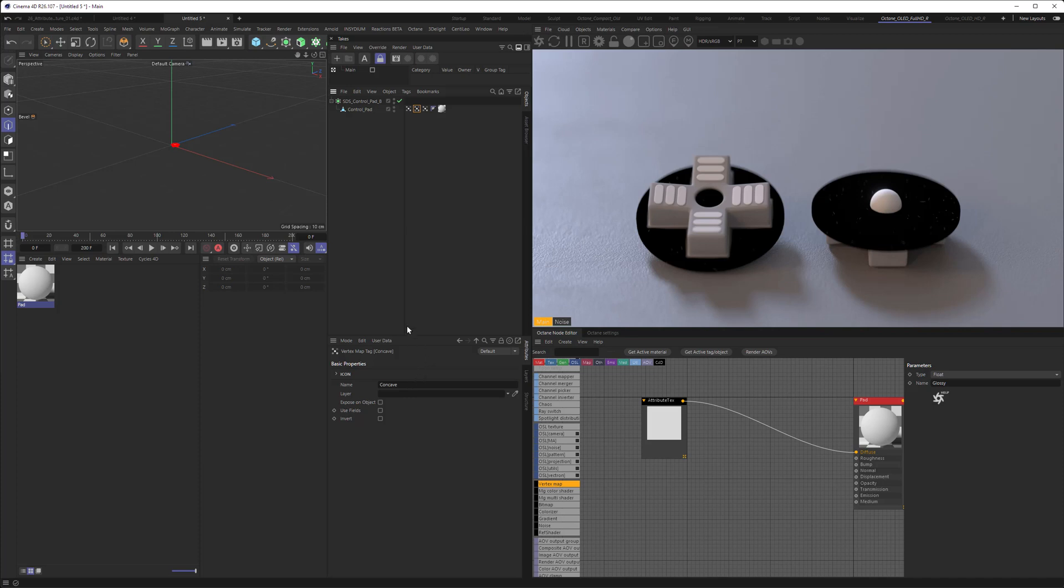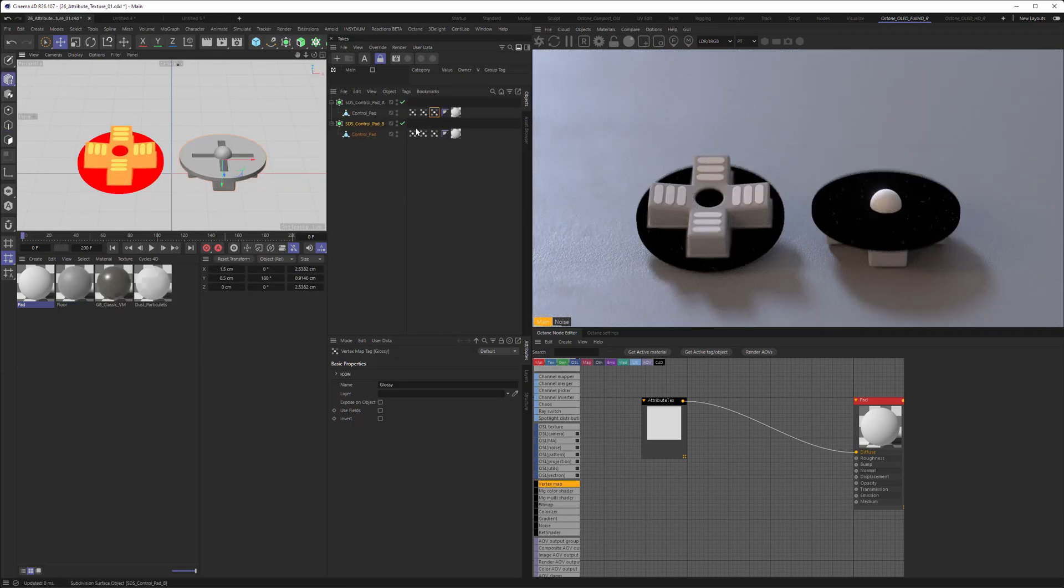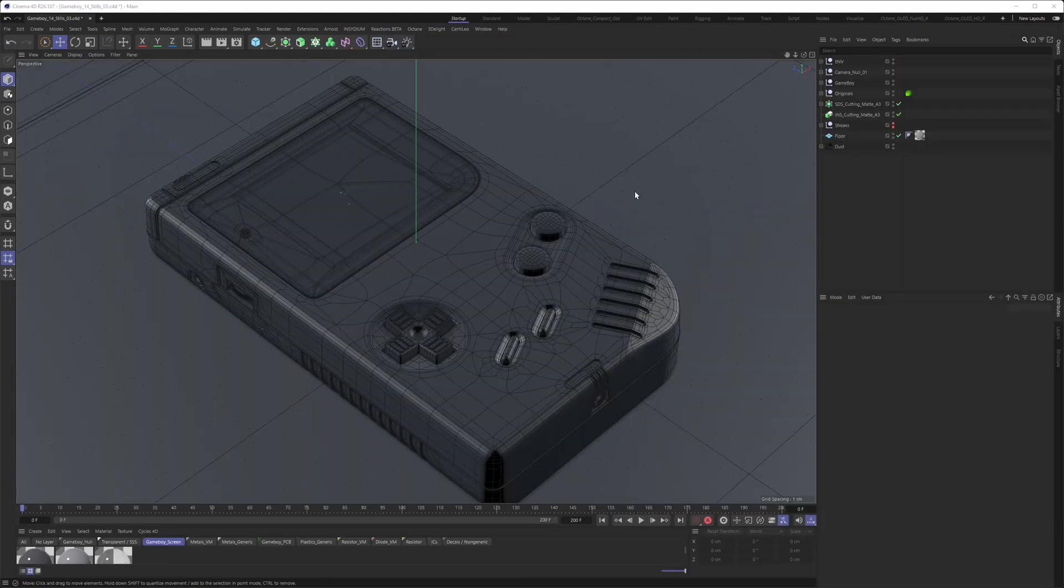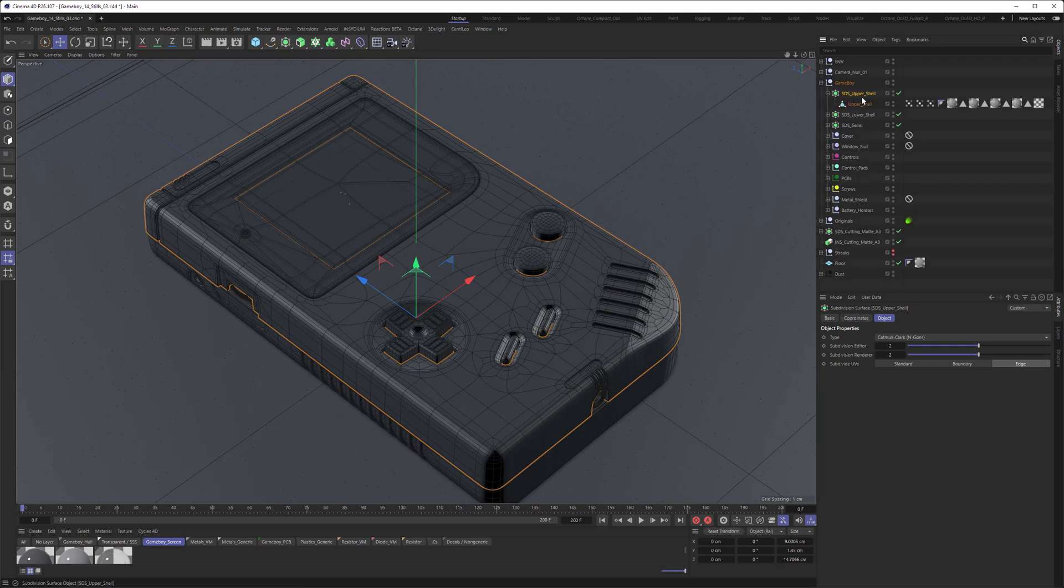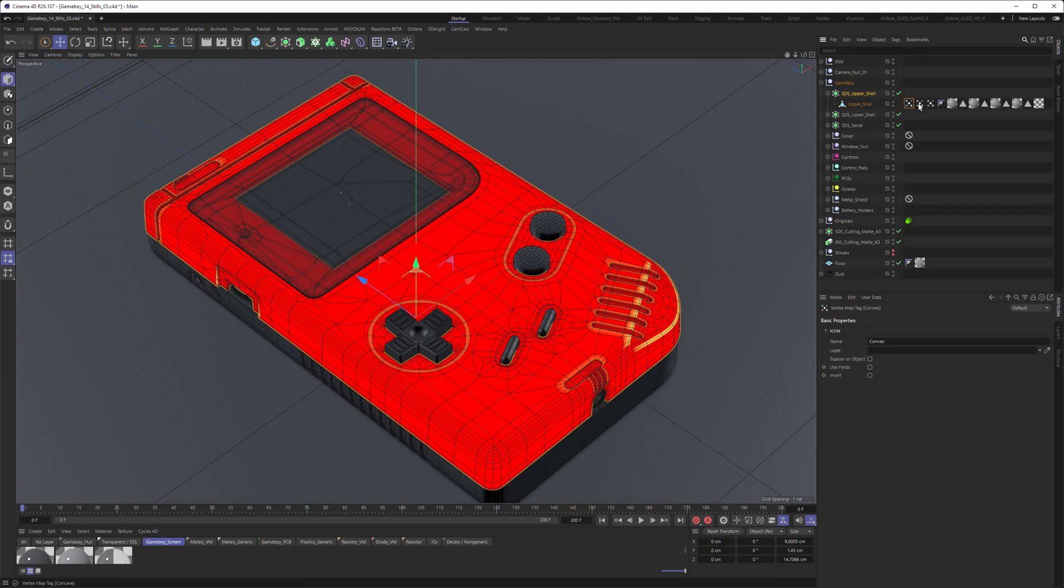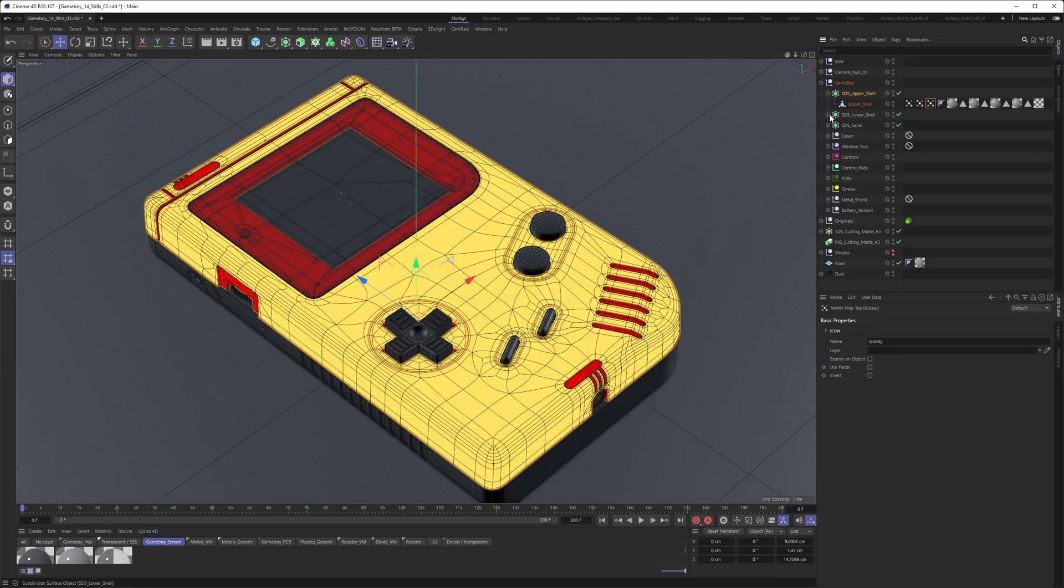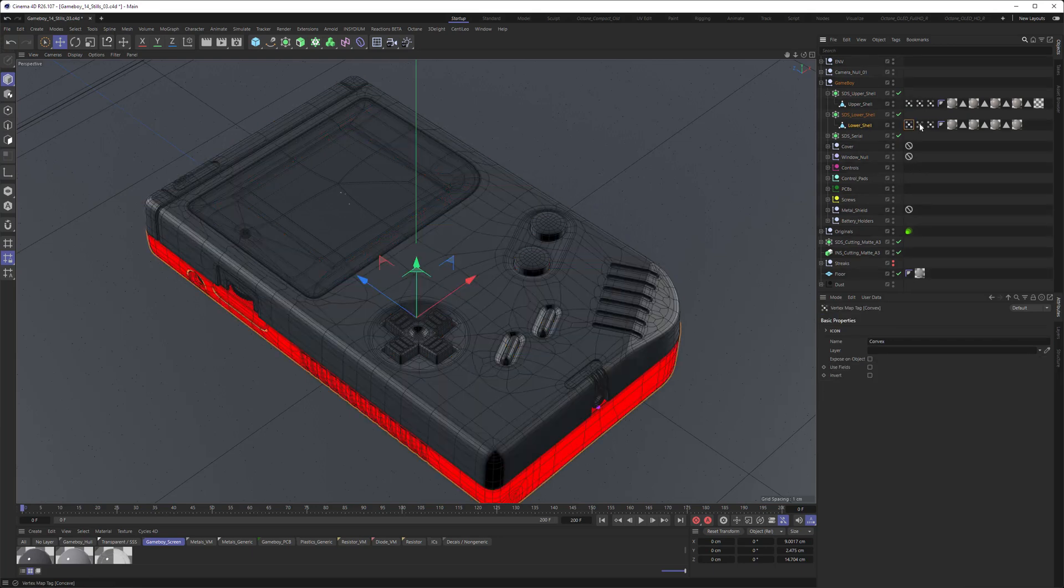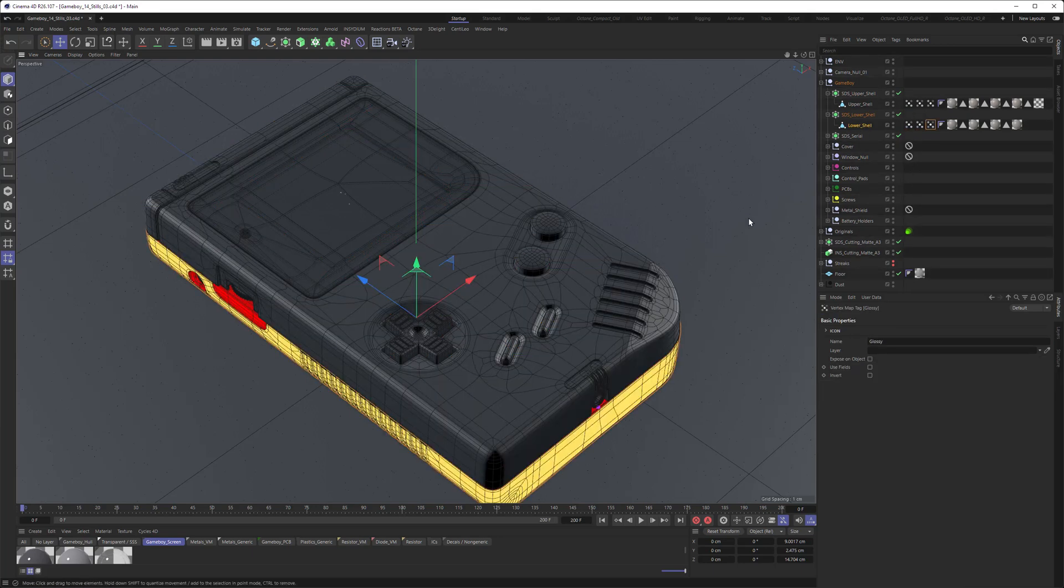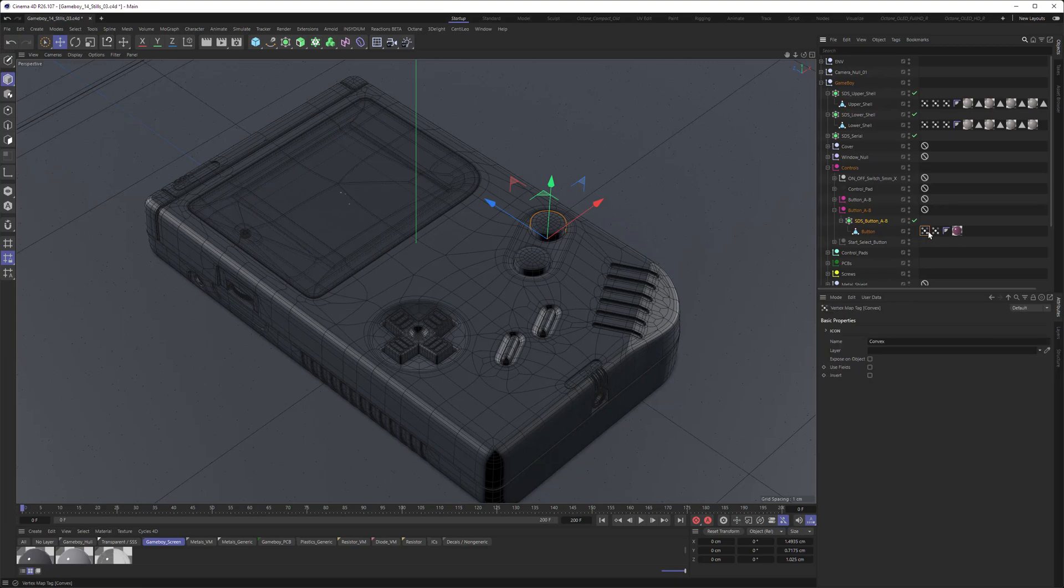You can go ahead and produce some really nice shaders that will always work on all objects that have the same naming on the vertex maps. I did this with my Game Boy project, so every object had these vertex maps on them. I could place any material on them, and they would recognize those naming schemes in the vertex map, and therefore adjust the material accordingly.